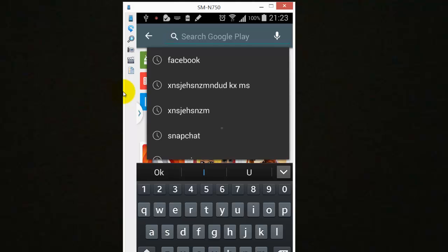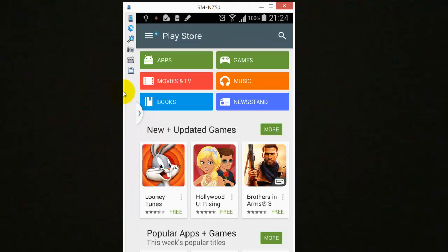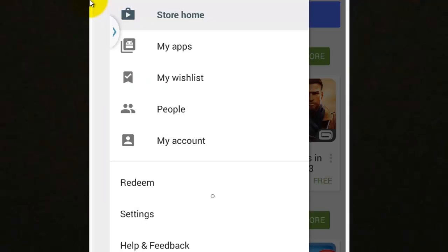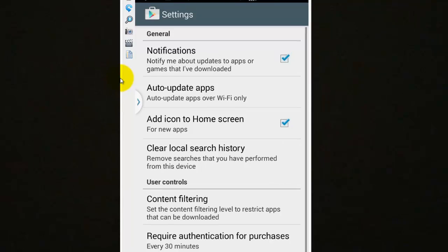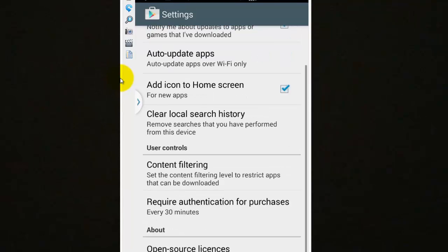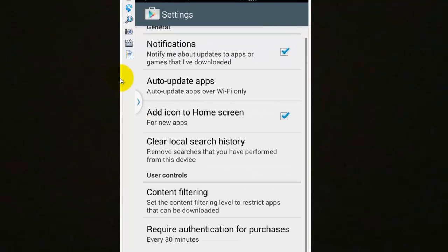Just go back and go to this show navigation drawer. Click this, you'll get the settings here. In this settings, you can see the place for settings. I'm just clicking this clear local search history. I'm just clicking this. Nothing will happen visibly, but it will automatically clear all your search items.